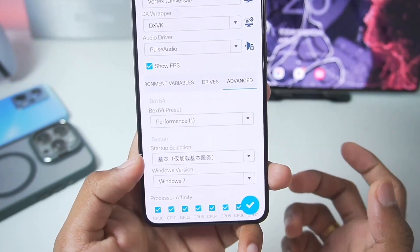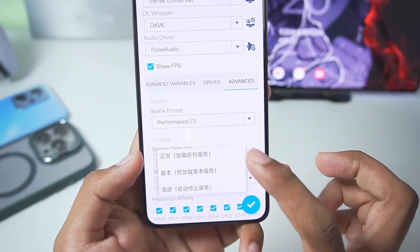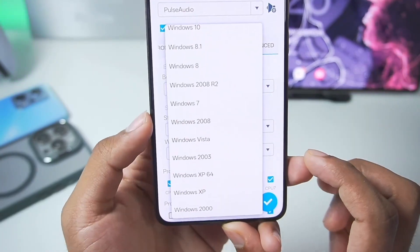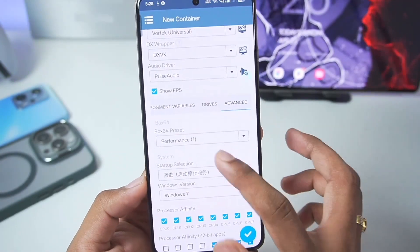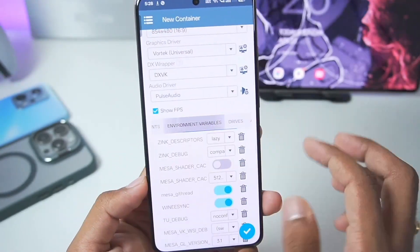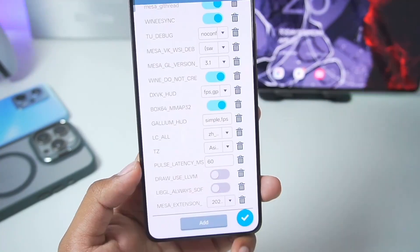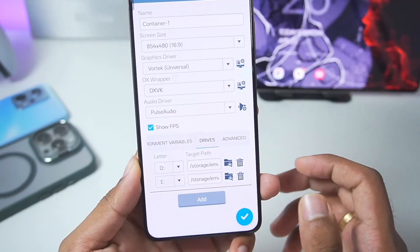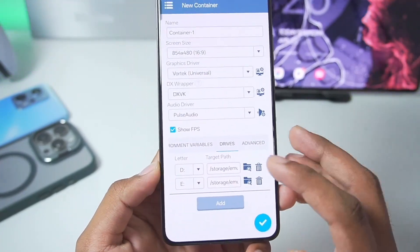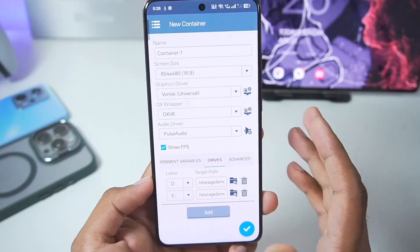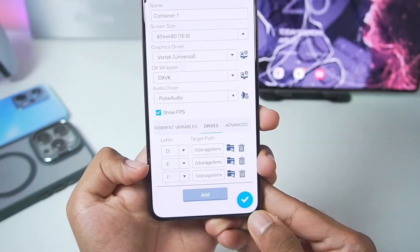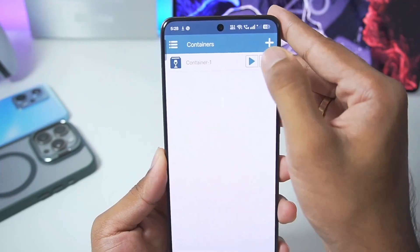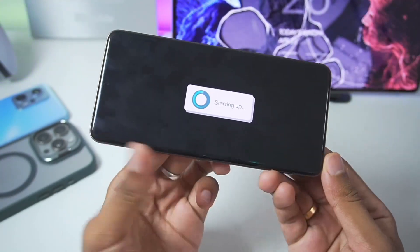Go to the Advanced section and set the Box64 preset as Performance, startup selection as the last one, and Windows version as Windows 7 or Windows 10 depending on the games you're playing. You also get a lot of environment variables but it's recommended you don't change anything there. Go to Drives and make sure to add your game directory as I have done, then simply create your brand new Winlater A-Mode container.